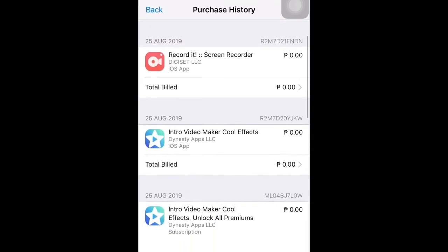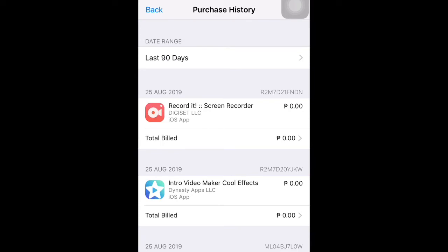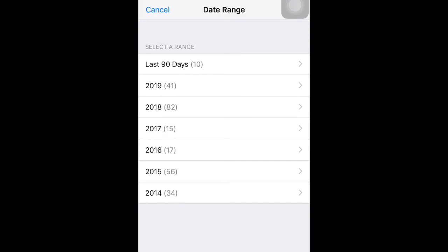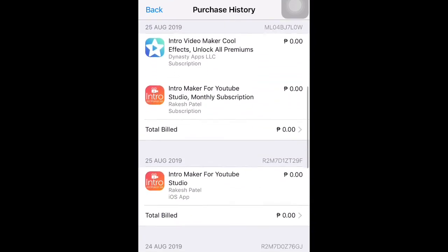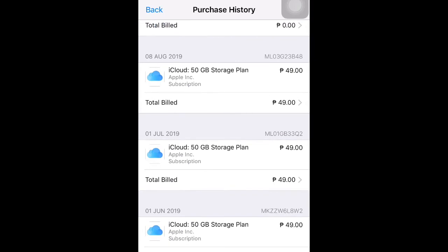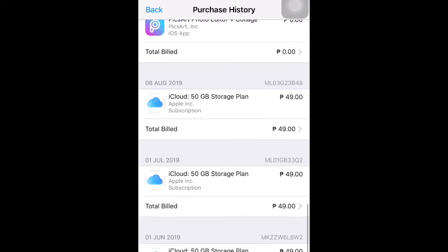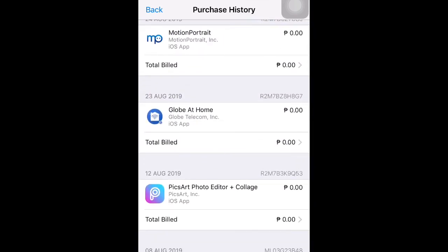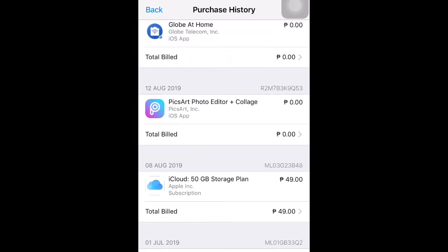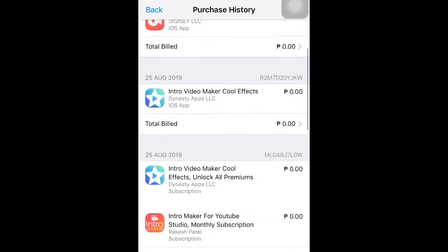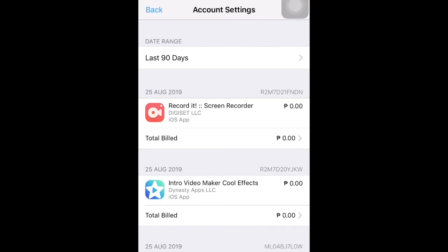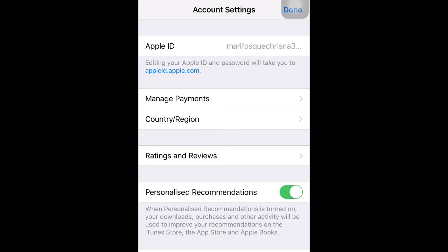In this section you will see your purchase history — all apps that you purchased. You can see how many apps you purchased in 2019, 2018, 2017, or last 90 days. I'm choosing Last 90 Days. As you can see, I just purchased one — iCloud with 50 GB storage plan. It's monthly, worth 49 pesos, because I need it the most for my videos, apps, and pictures.